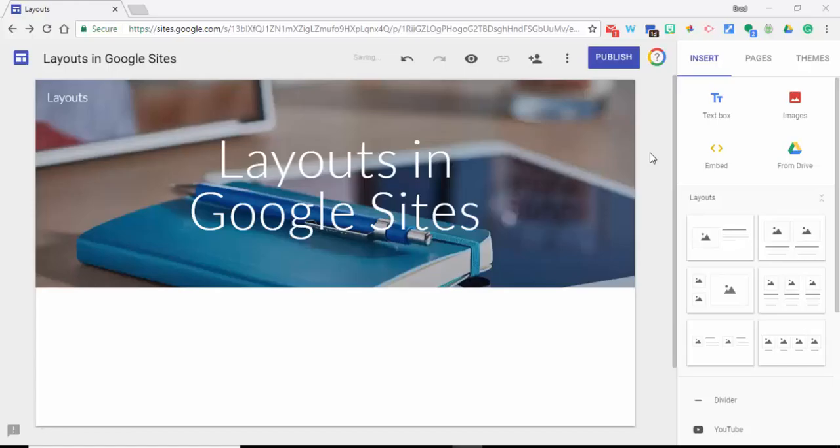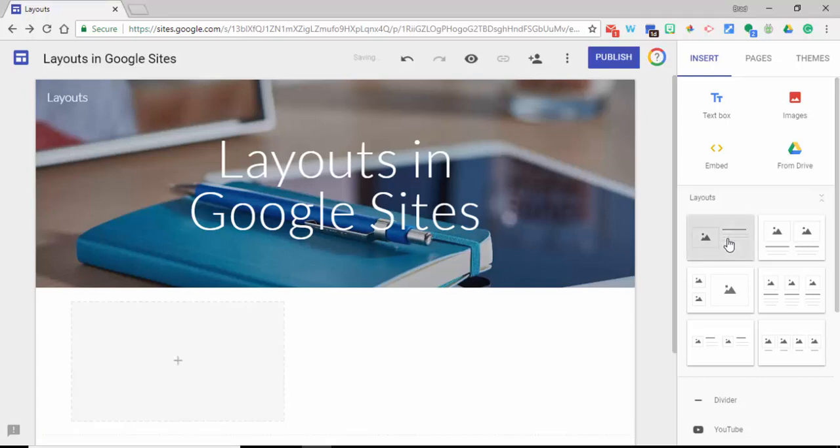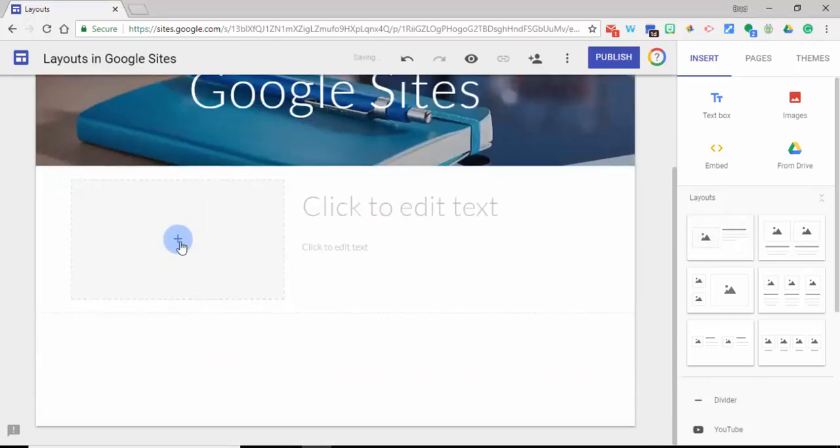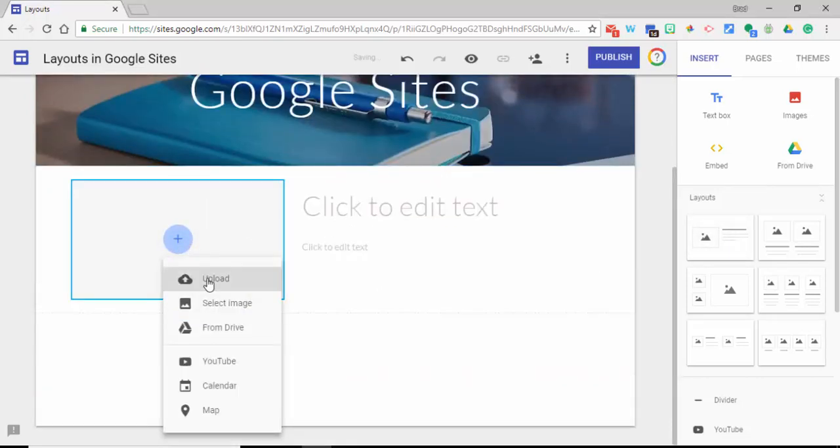Hi everyone, this is Brad. I'm in Google Sites and we're taking a look at a new feature which is layouts. So if we select the layouts, what you can do is come over and select the plus.